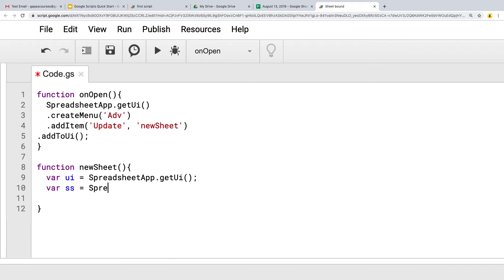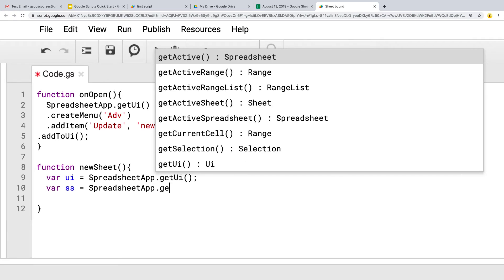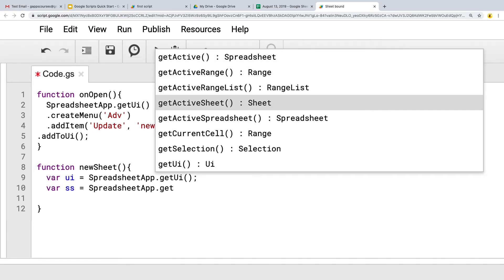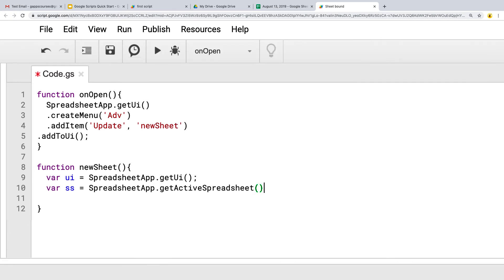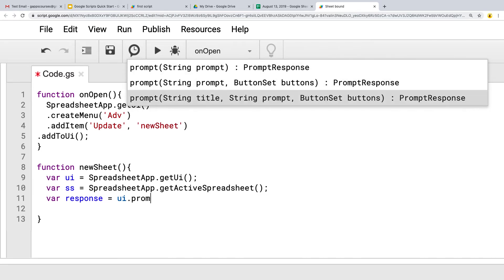Let's also get the spreadsheet — using SpreadsheetApp we're going to get the active spreadsheet. Because it's a bound script, there's always going to be an active spreadsheet. Then we're getting our response, which is the response from the UI prompt — we're going to be asking a prompt.